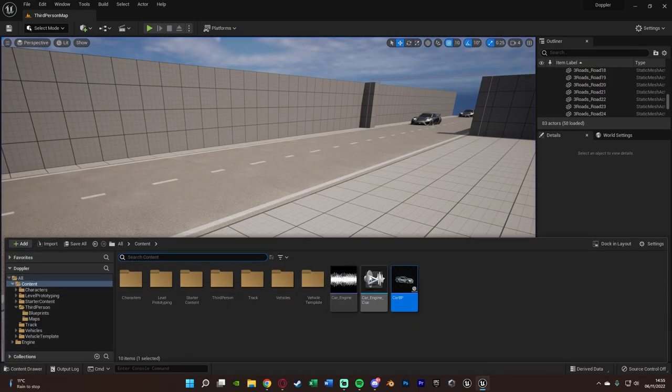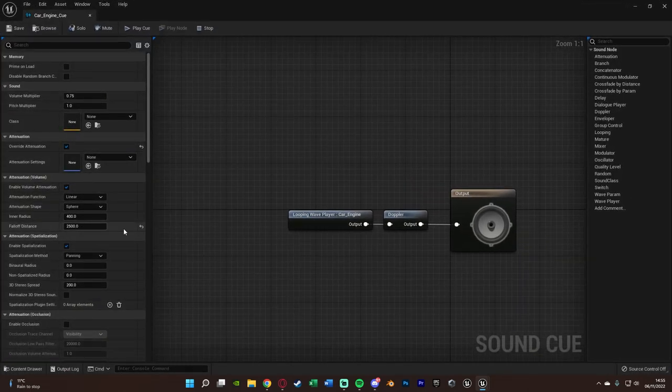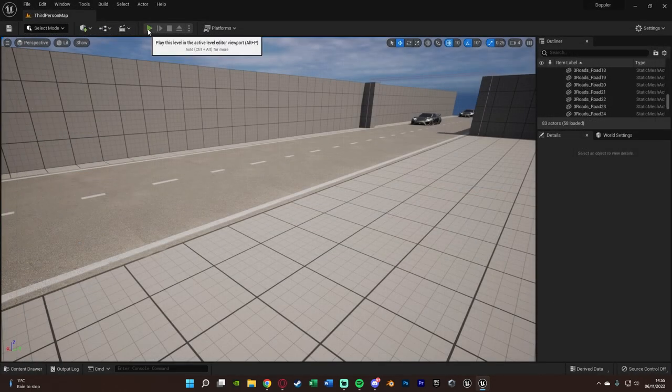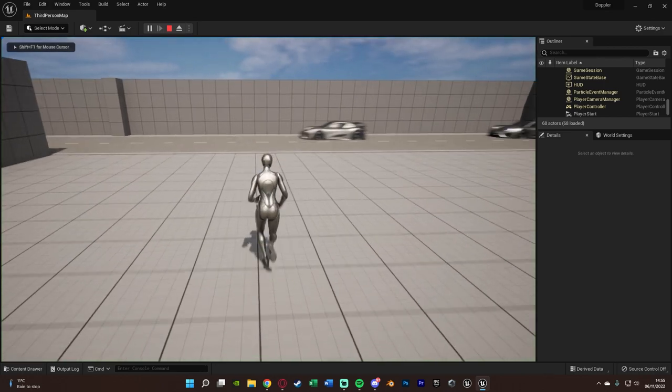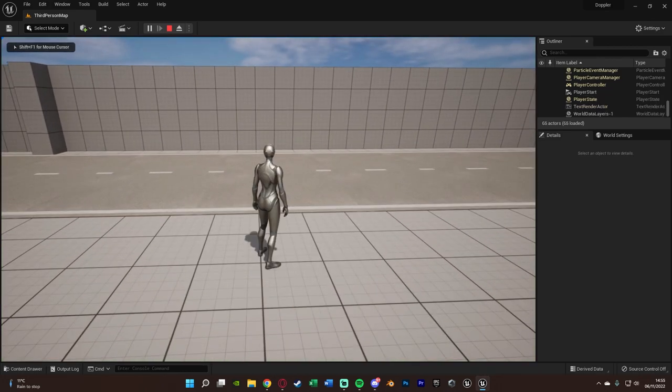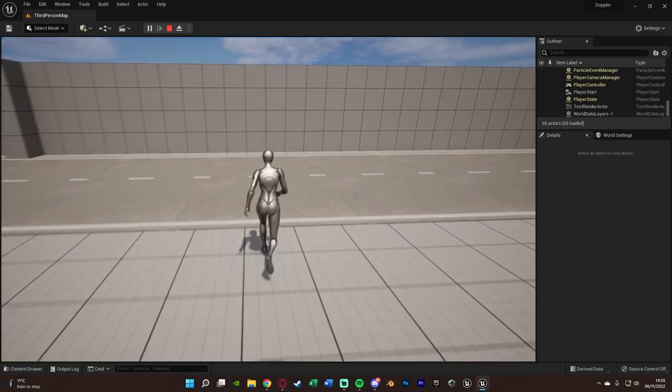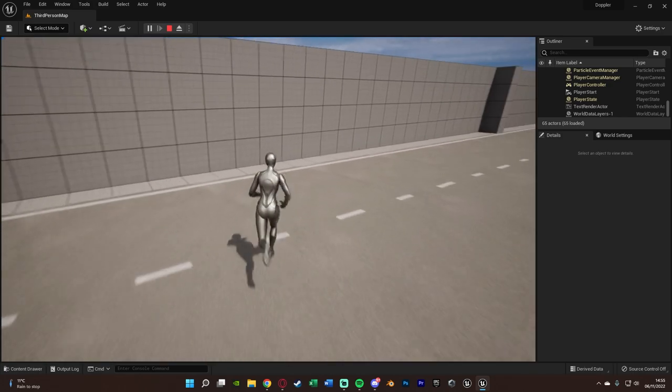What I might do is actually increase the size of the fall off distance once again to what it was before. Because that's what I had in the preview and that sounded a lot better. So we can now hear it going past perfectly with the change in pitch as it goes past us as well.